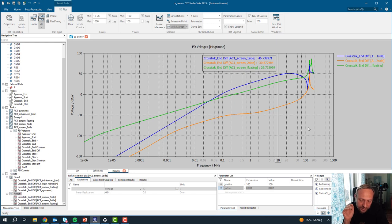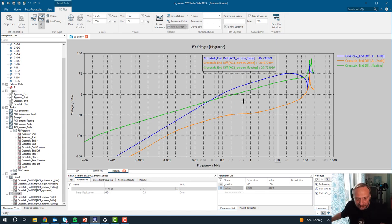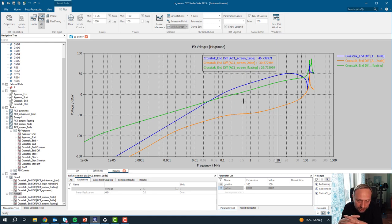That's exactly what you can see in the simulation, and the results agree very well with common knowledge in EMC: at higher frequencies, you need to connect the screen to ground on both sides. Quite nice results. I hope you have enjoyed this — it's almost 40 minutes of presentation covering a lot of cable simulation and common EMC knowledge. You can see how quickly you can analyze these things with a software tool, and the strength of running parameter sweeps and analyzing the results. Thank you very much for listening. Have a nice day and bye-bye.